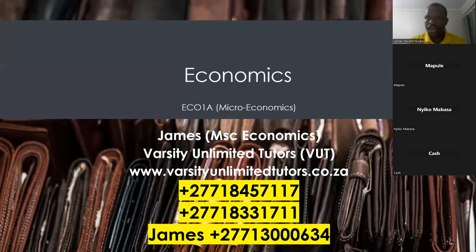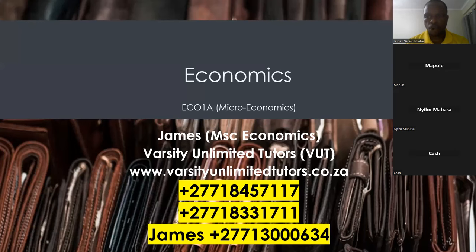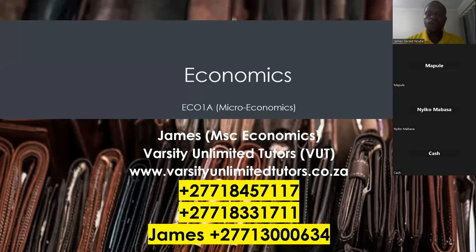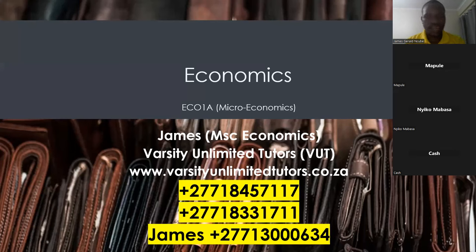Welcome to our second session for economics, or microeconomics as some of you might know. We met last week on Tuesday and did an introduction to economics. My name is James. I'm a private tutor working with an organization called Varsity Unlimited Tutors — basically a group of tutors that help students with their studies.